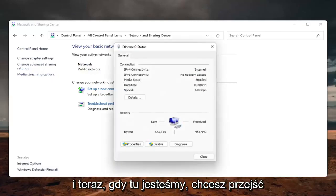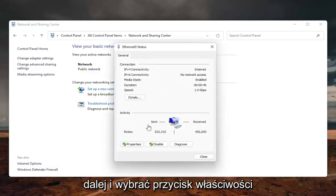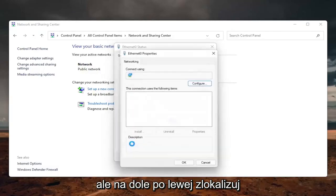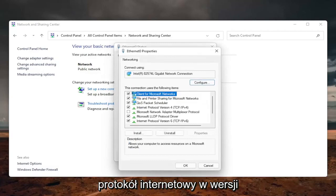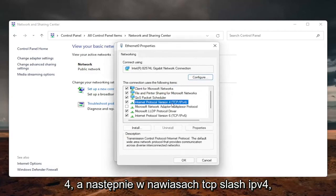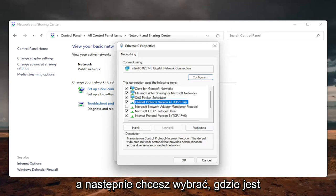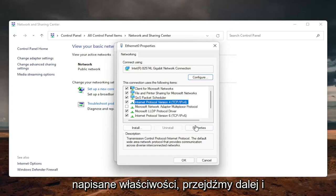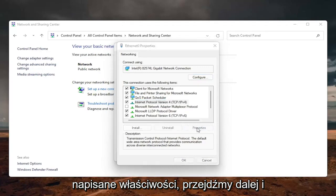And now that we are here, you want to go ahead and select the properties button, go down on the bottom left, locate the internet protocol version 4, and then parentheses TCP slash IPv4, and then you want to select where it says the properties, so go ahead and left click on properties.